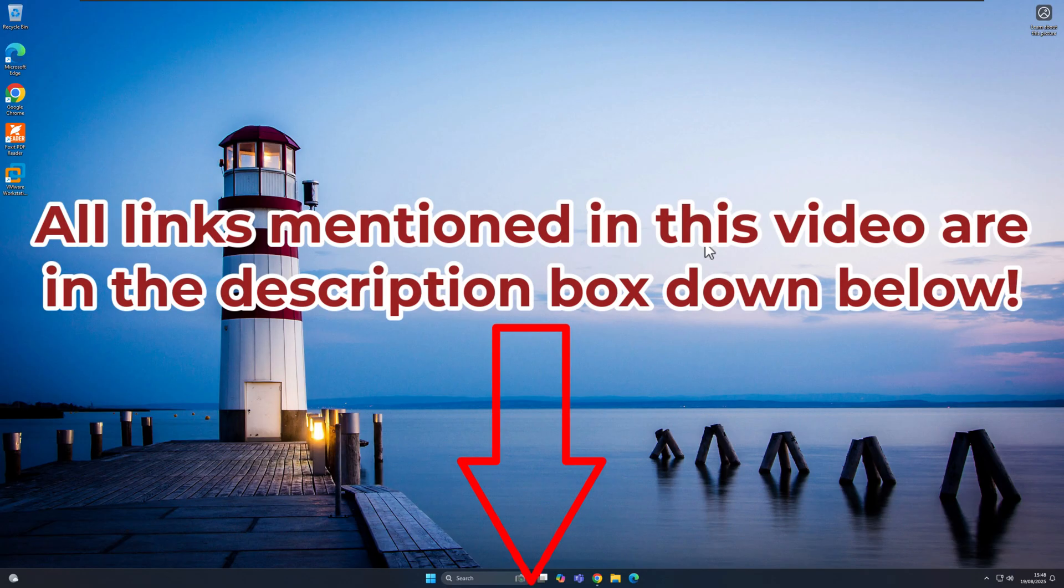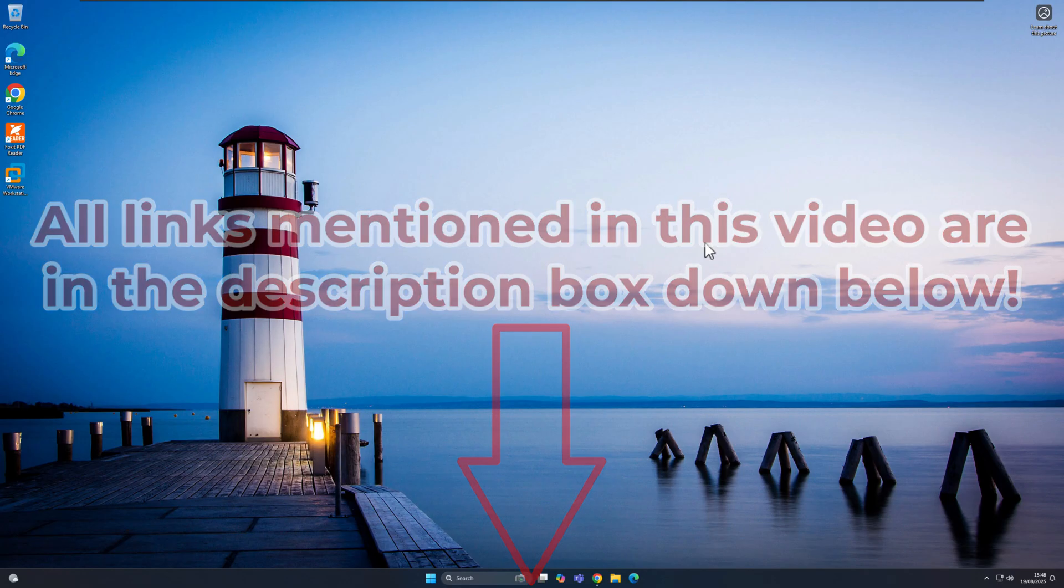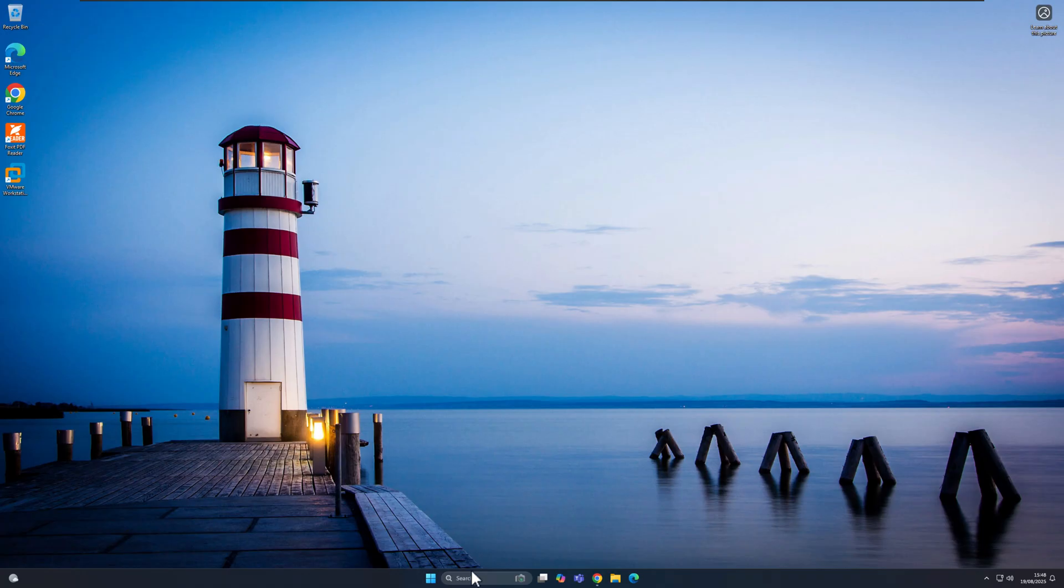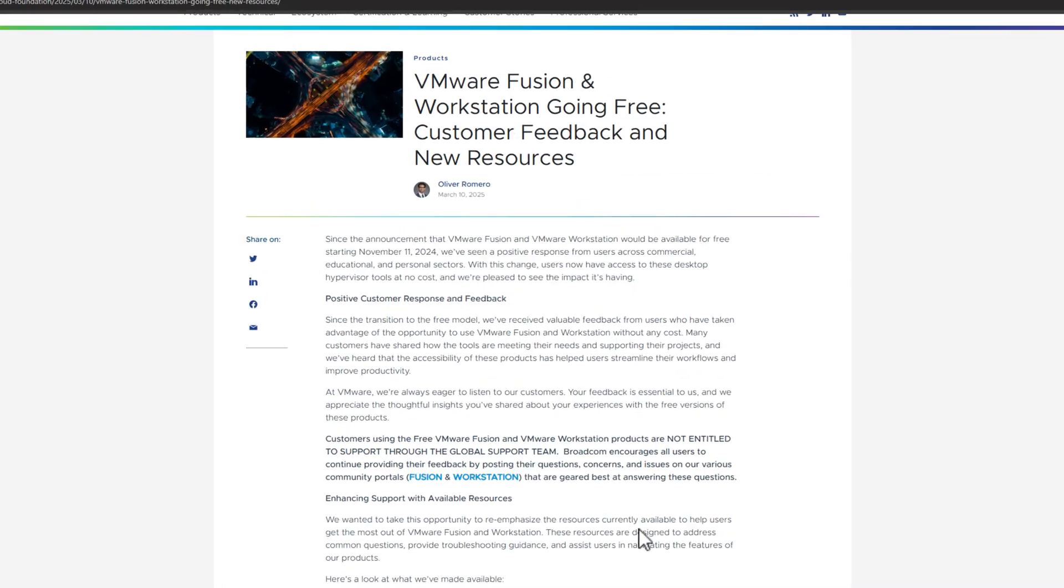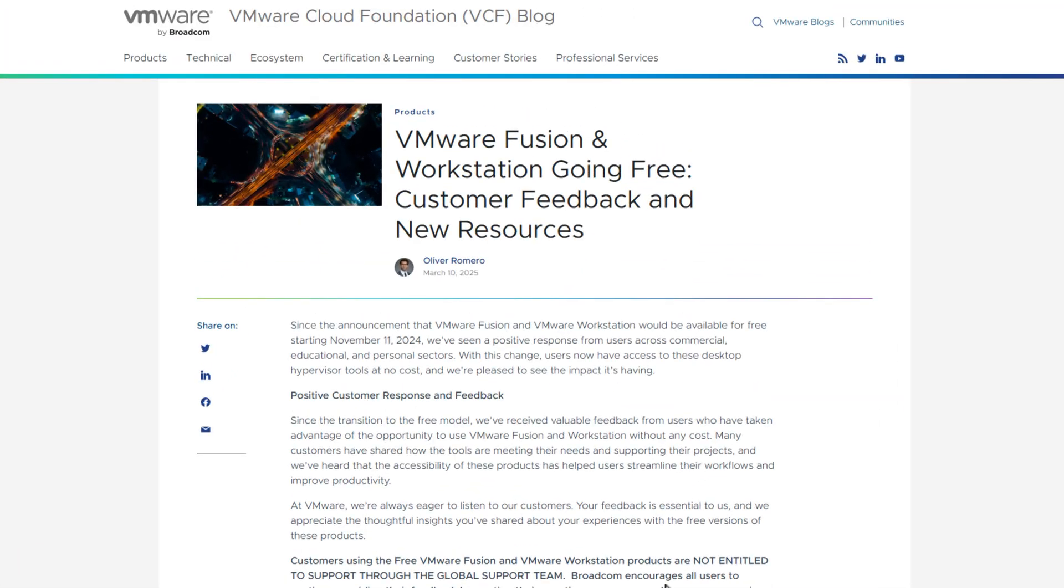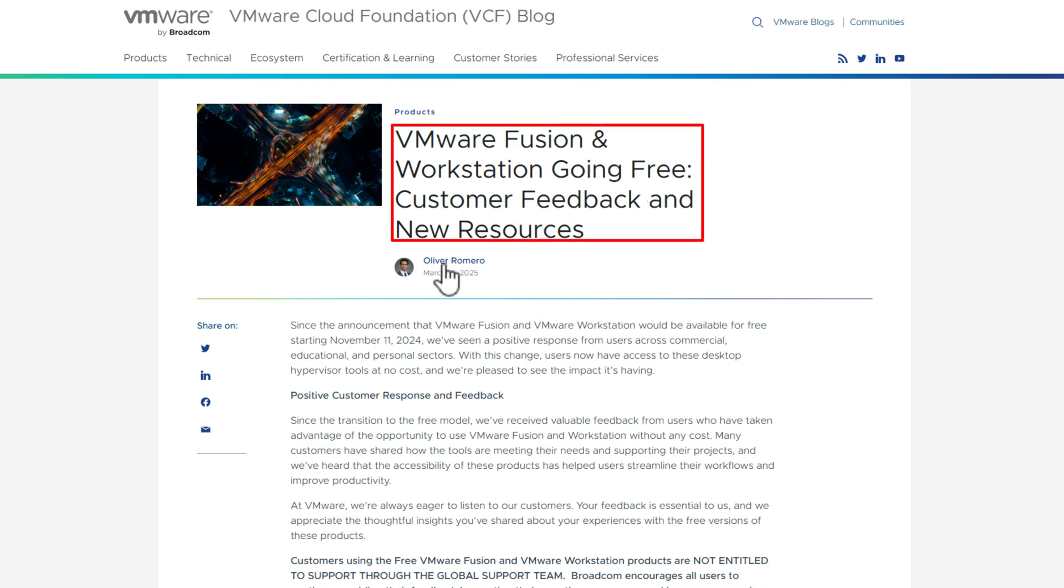So if you just go ahead and check that and then click on the link, and it will take you straight to this page here, which is titled VMware Fusion and Workstation Going Free, Customer Feedback and New Resources. And it's written by Oliver Romero, and it was updated on March 10th, 2025.